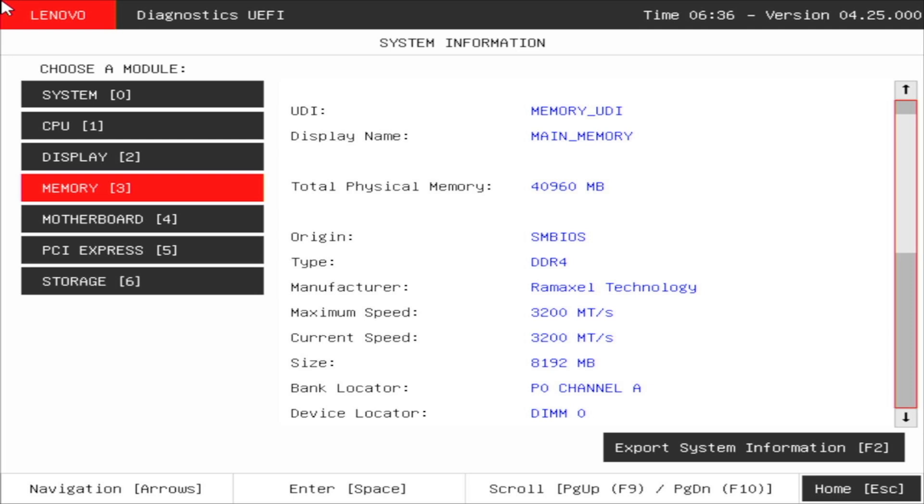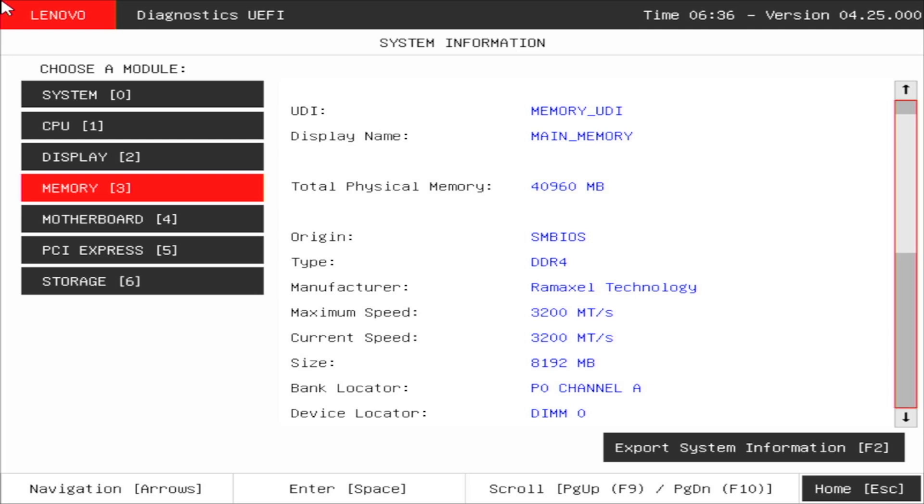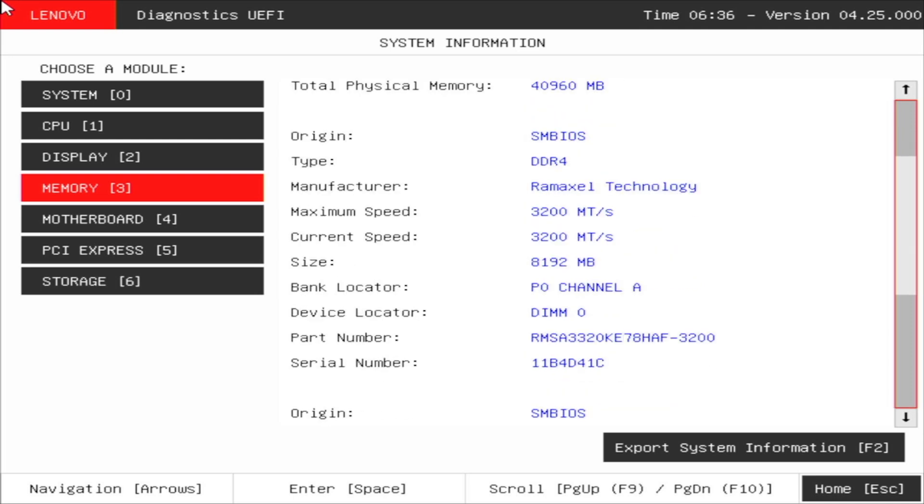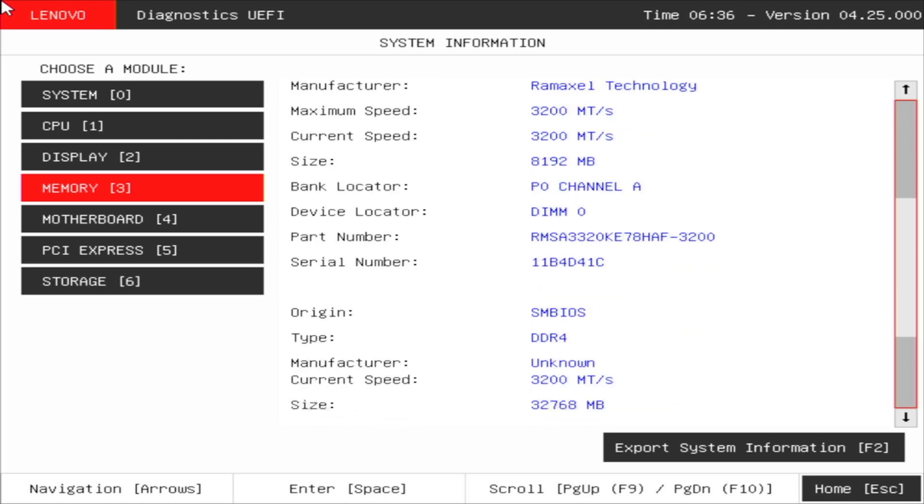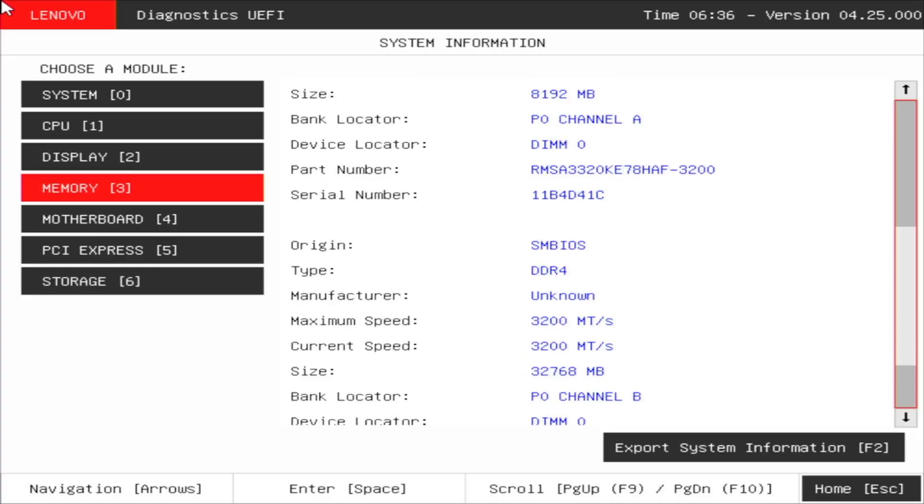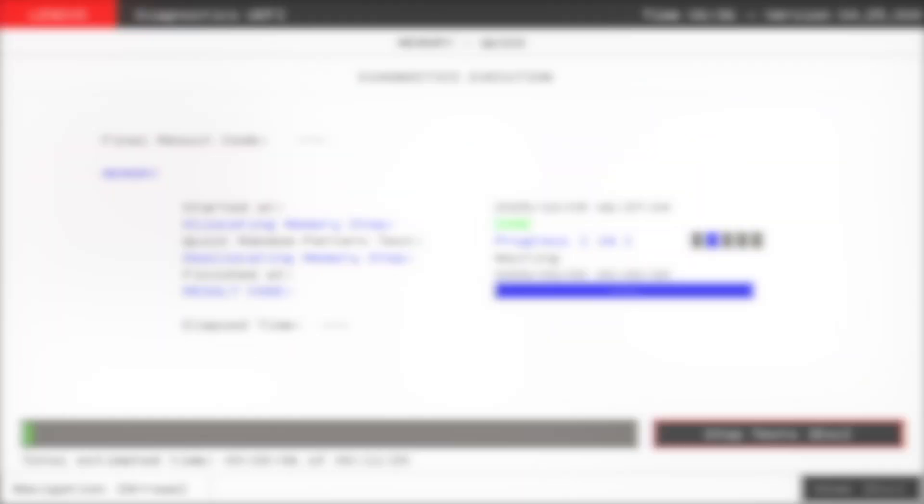Here, apart from checking the system information, we can run various tests for the storage, for the CPU, for the motherboard, for the RAM, for the display and the PCI Express.